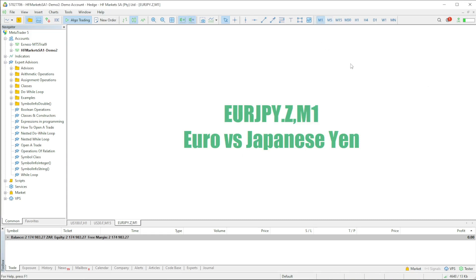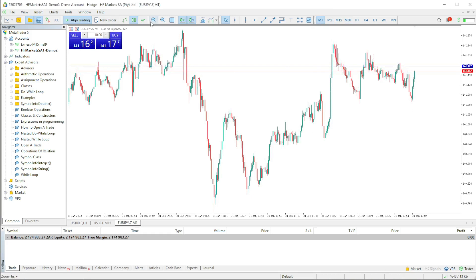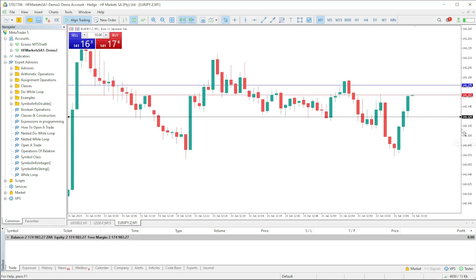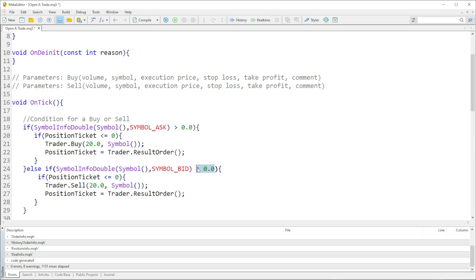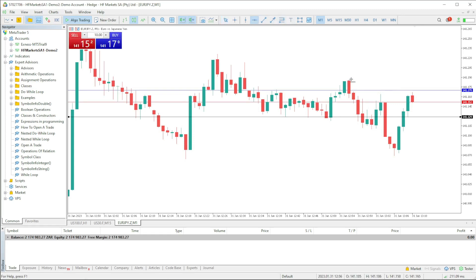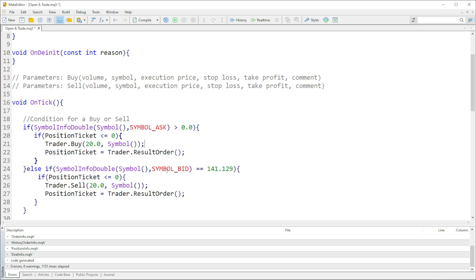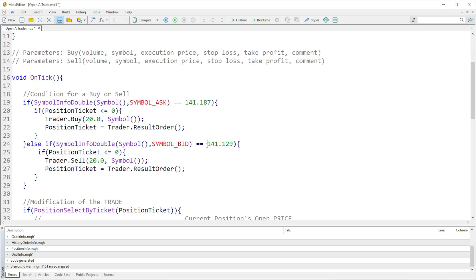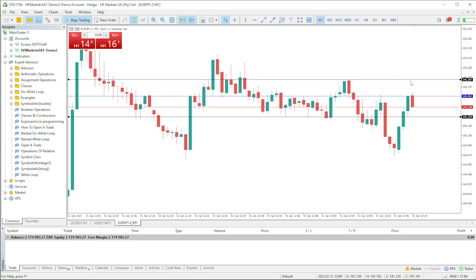Let me just use the M5 or M1 and look for a place where price can touch faster. So in this case I'll put it here at the bottom of this candle. We're going to say: if price touches 141.129 we must sell, and if it touches 141.187 we should get a buy.